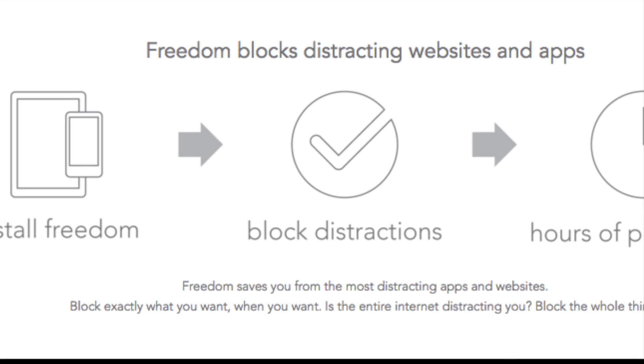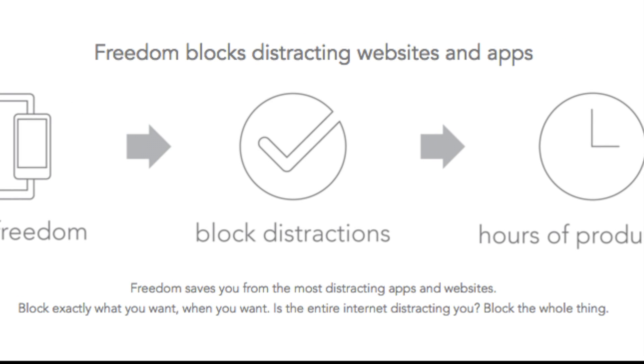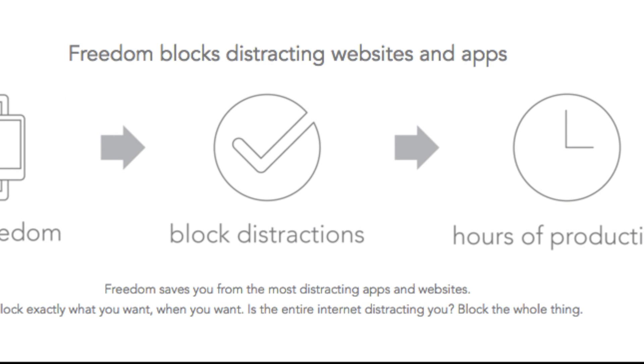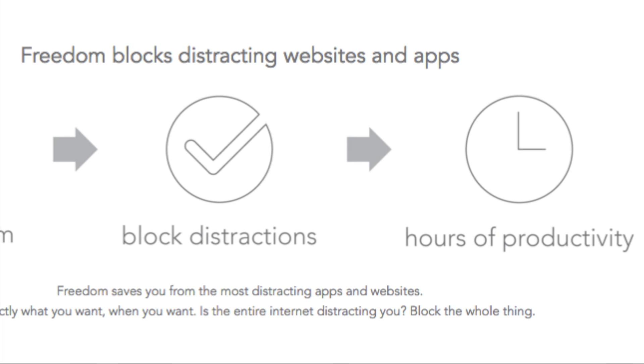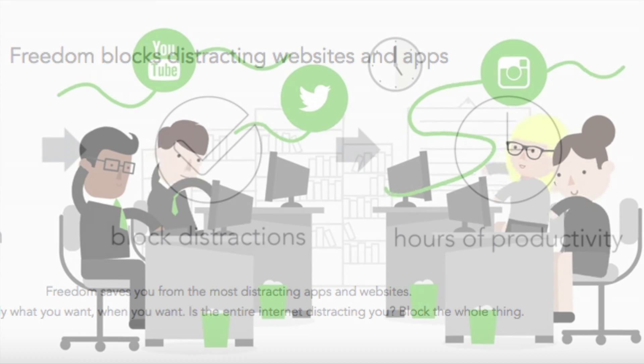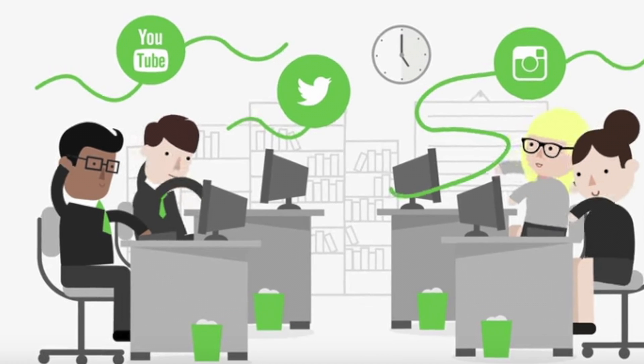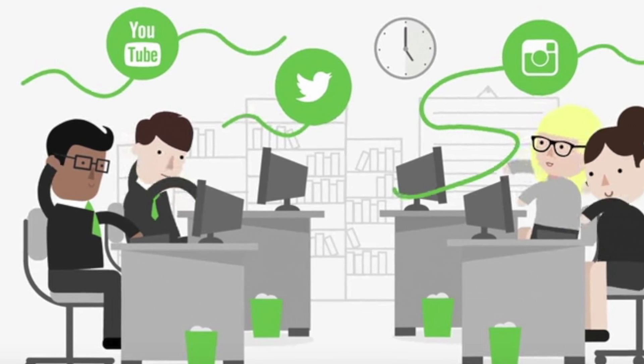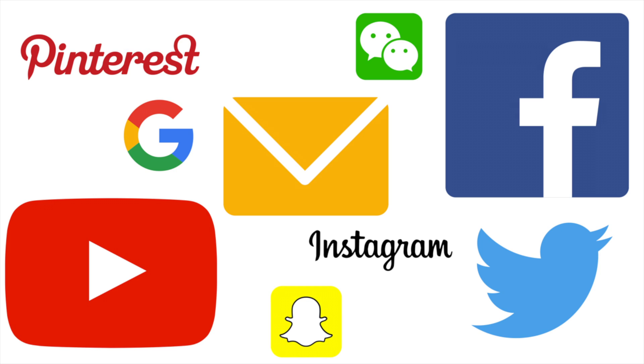Freedom is an application that blocks distractions on all your digital devices so you can focus and be more productive. What do we mean by distractions? We're talking about email, apps, and social media sites: Facebook, Twitter, Pinterest, Instagram.